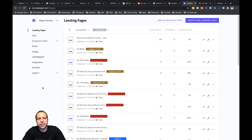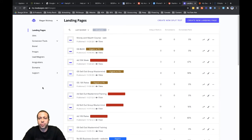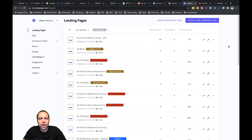Hey guys, I'm going to walk through the process of how you can connect a funnel in Leadpages over to Zapier. That way you can set up some automation for your follow-up. Right now I'm going to dive into how you can set this up for that automation of your lead follow-up.